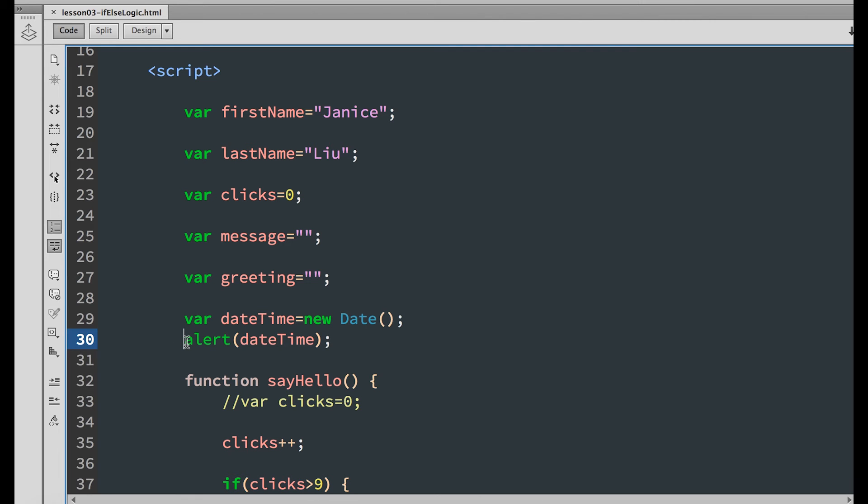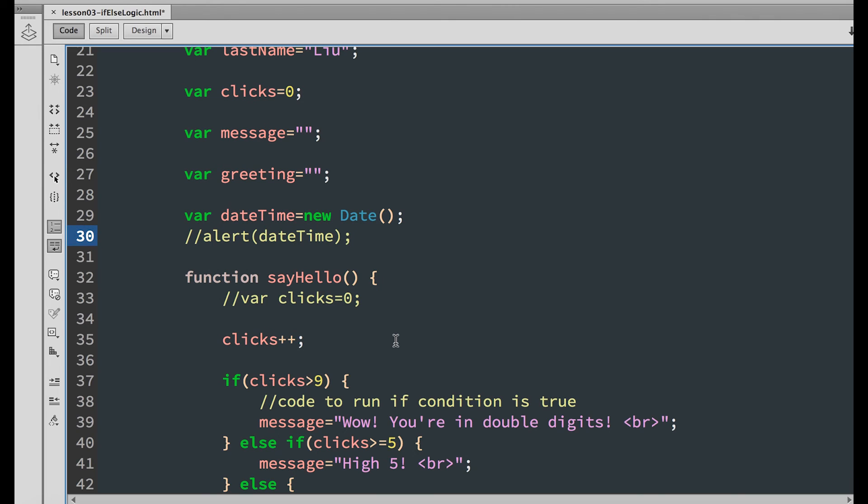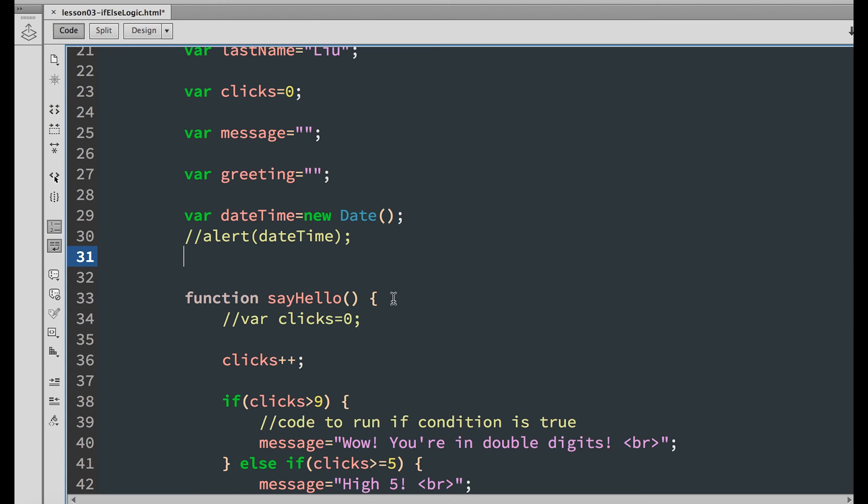Let's comment out the alert. What we need to do is set the greeting based on the time of day, but to do that, we only need the hour. So we are going to use a method of the date class called dot get hours.